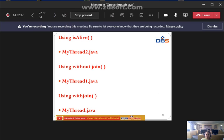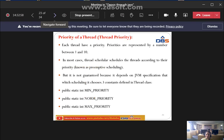Examples include using the isAlive() method in MyThread2.java, and using without the join() method in MyThread1.java. According to the output, it will execute and print accordingly.